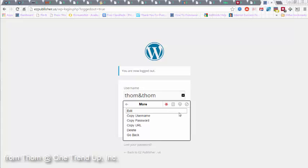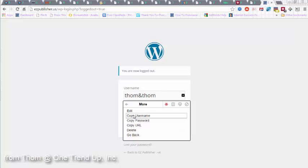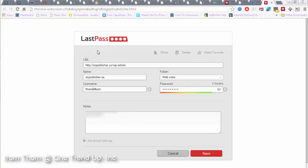Or you go to this drop down page where you can edit things. Copy user, password, URL, delete, etc. But here you want to go edit. And that brings you back to this page. So there's a couple of ways you can get to this edit page.